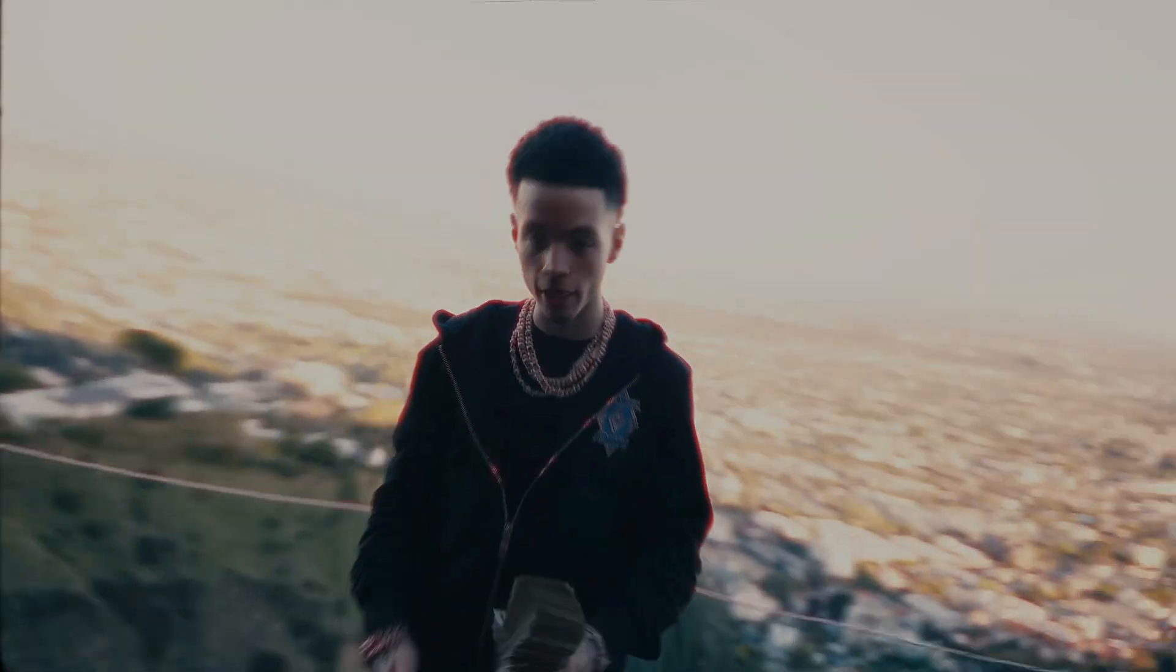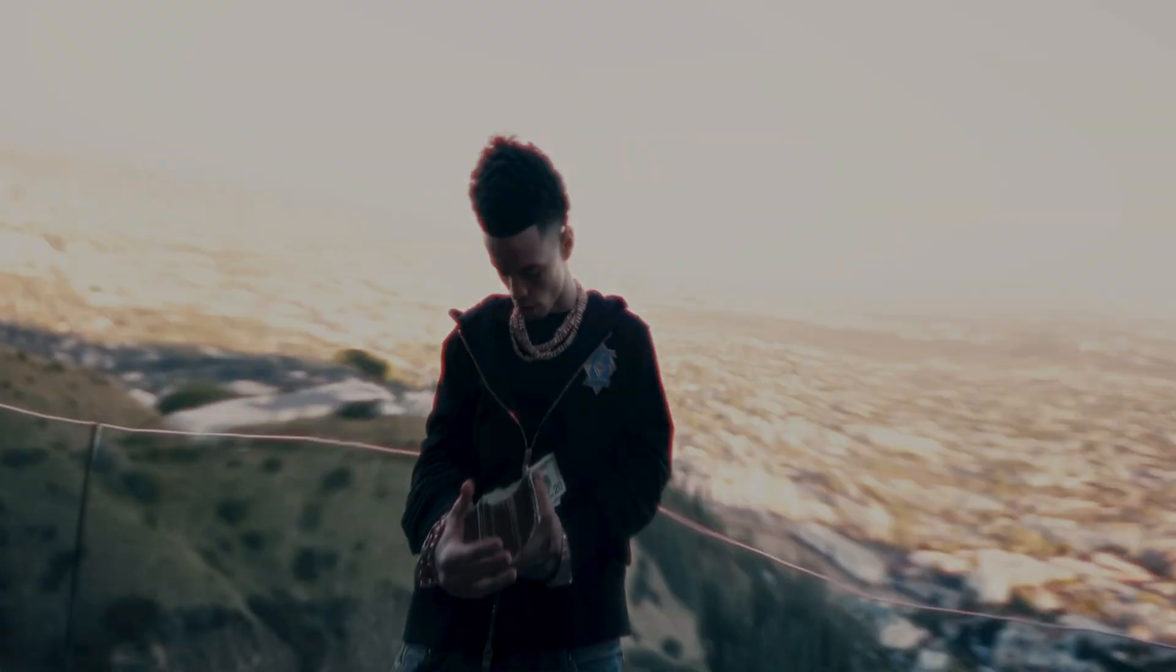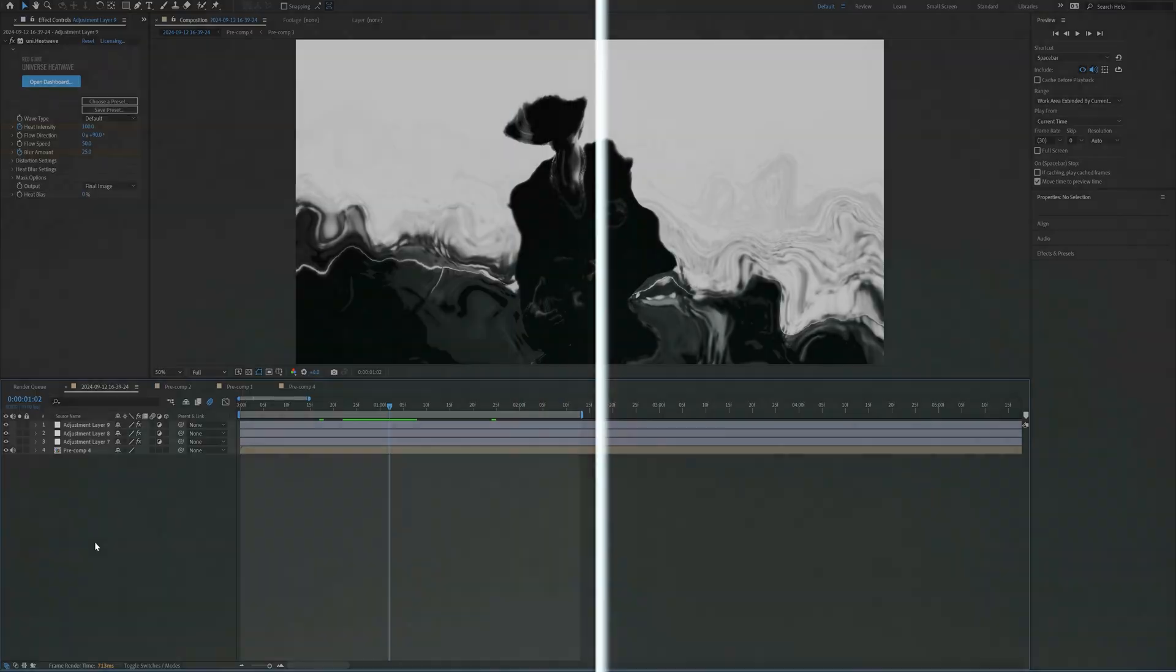Yo, today I'm going to be showing you guys how to make this warped bulge transition in After Effects. So let's just hop right into this thing.